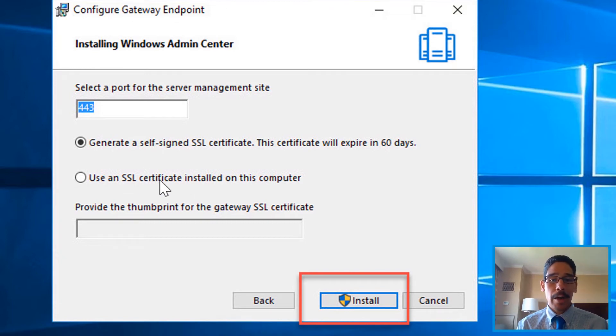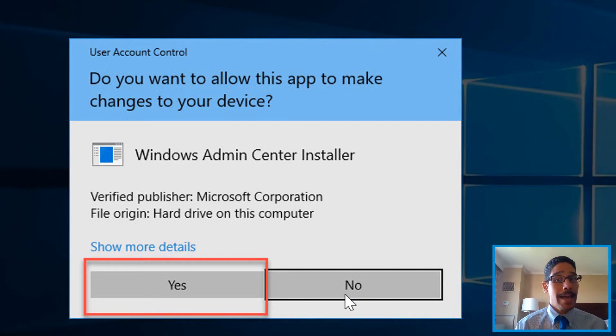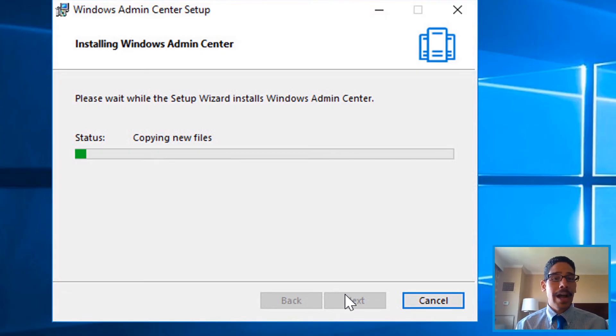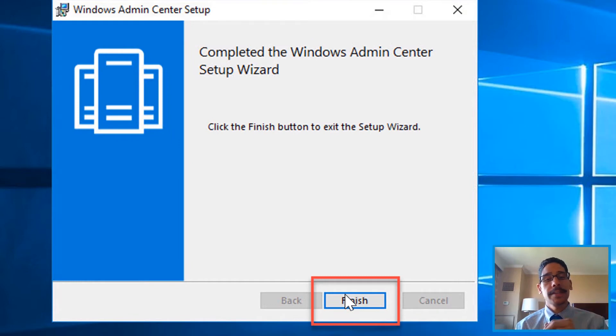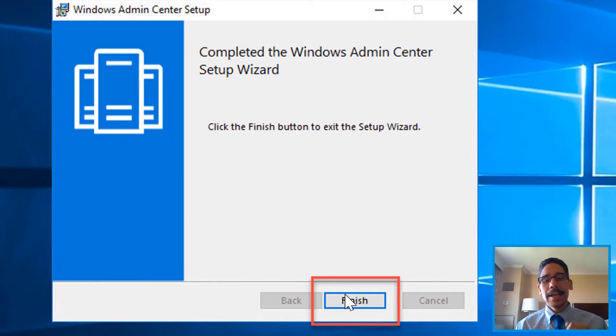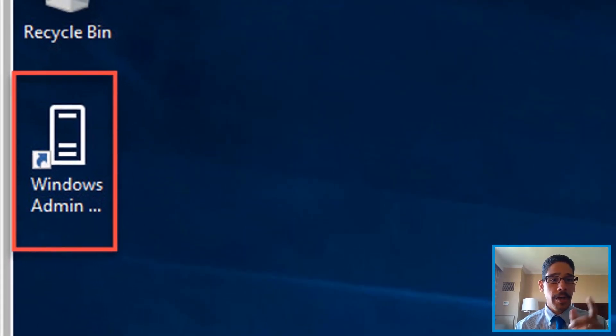Click install. You're going to get the user account control—hit yes—and it's going to start copying new files, installing. Eventually you're going to get this. Pretty simple, it's really easy. Click finish. If you chose the option to create a shortcut, this is how it looks.